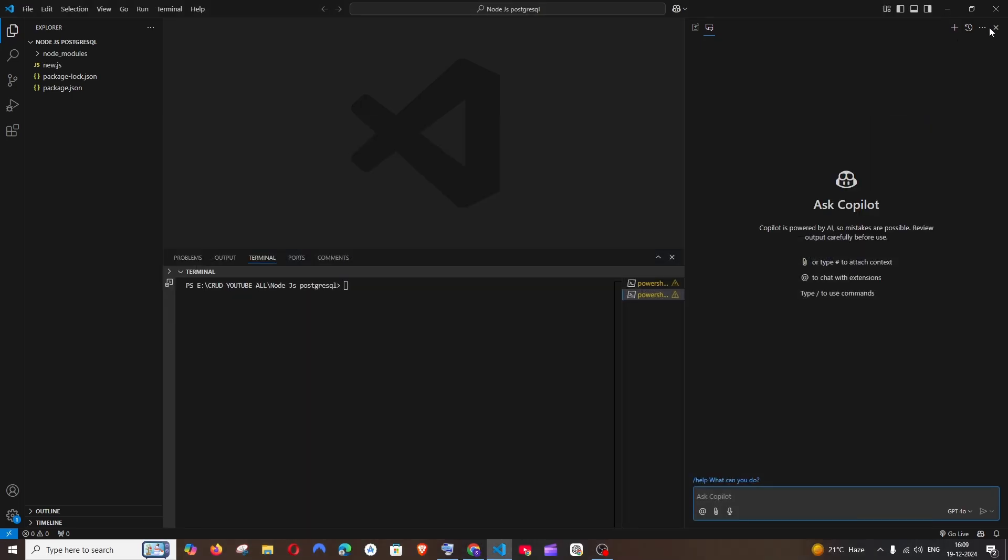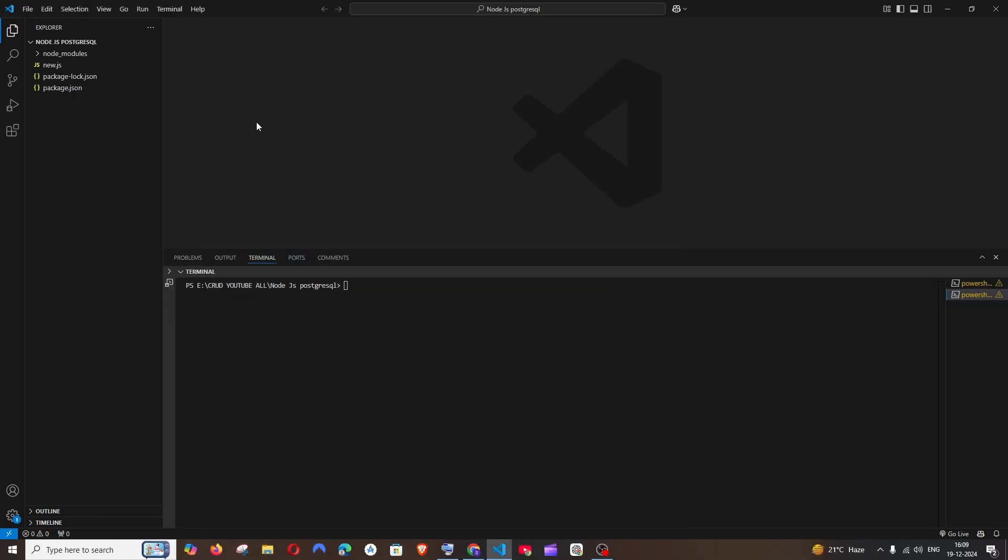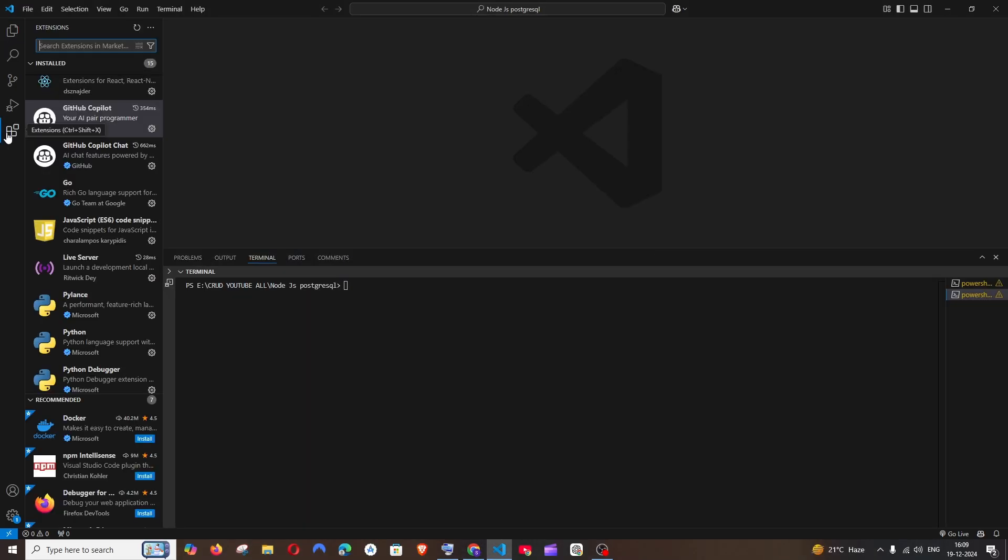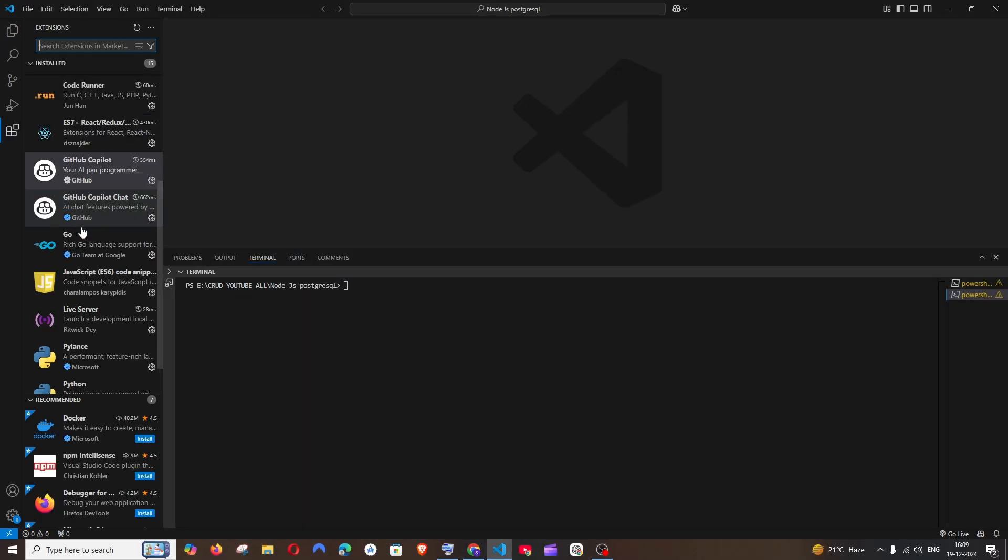I will just close this. If I go to Extensions here, you can see it has installed GitHub Copilot as well as GitHub Copilot Chat.